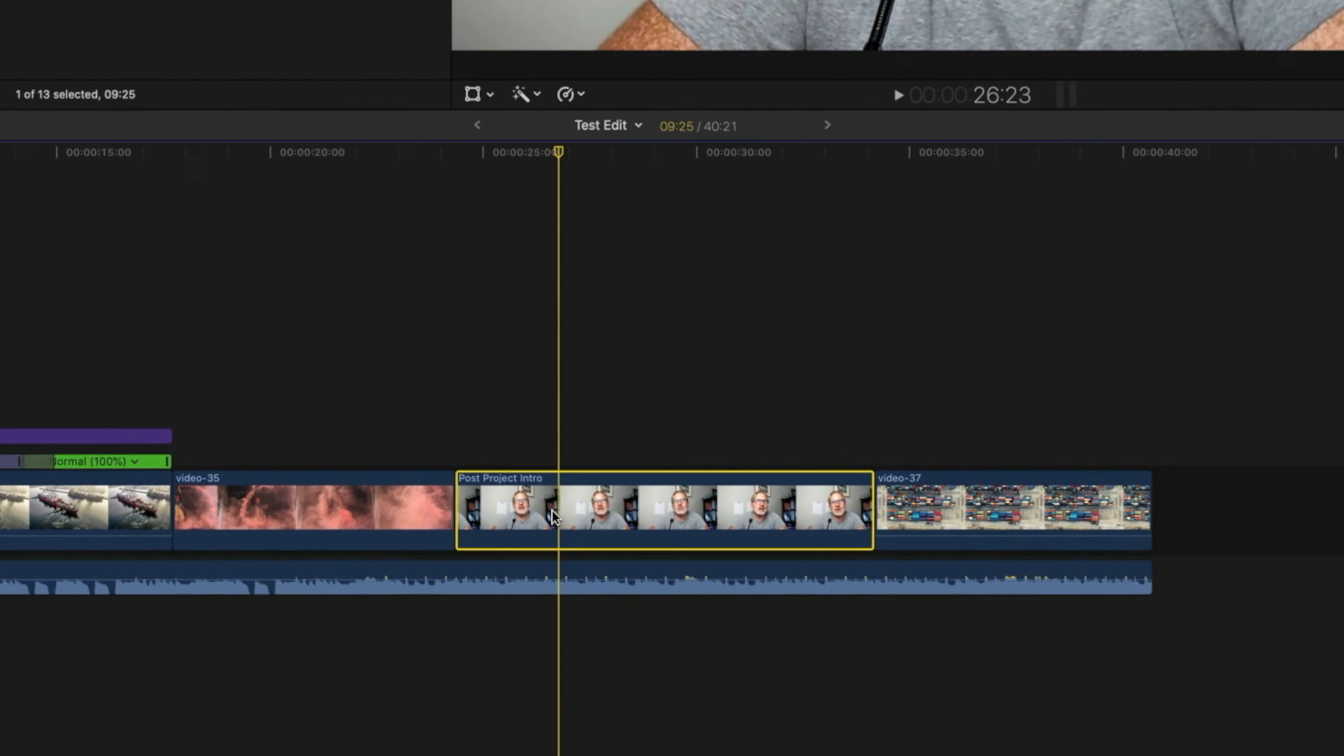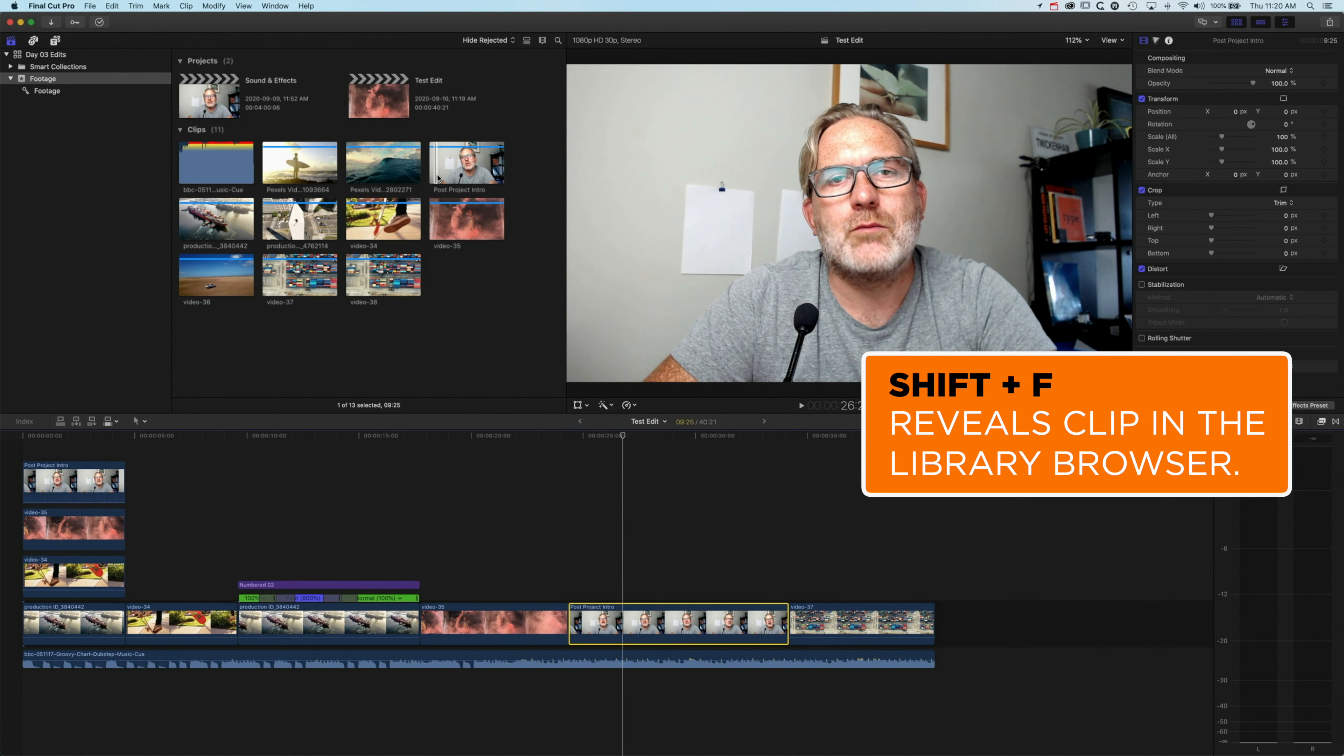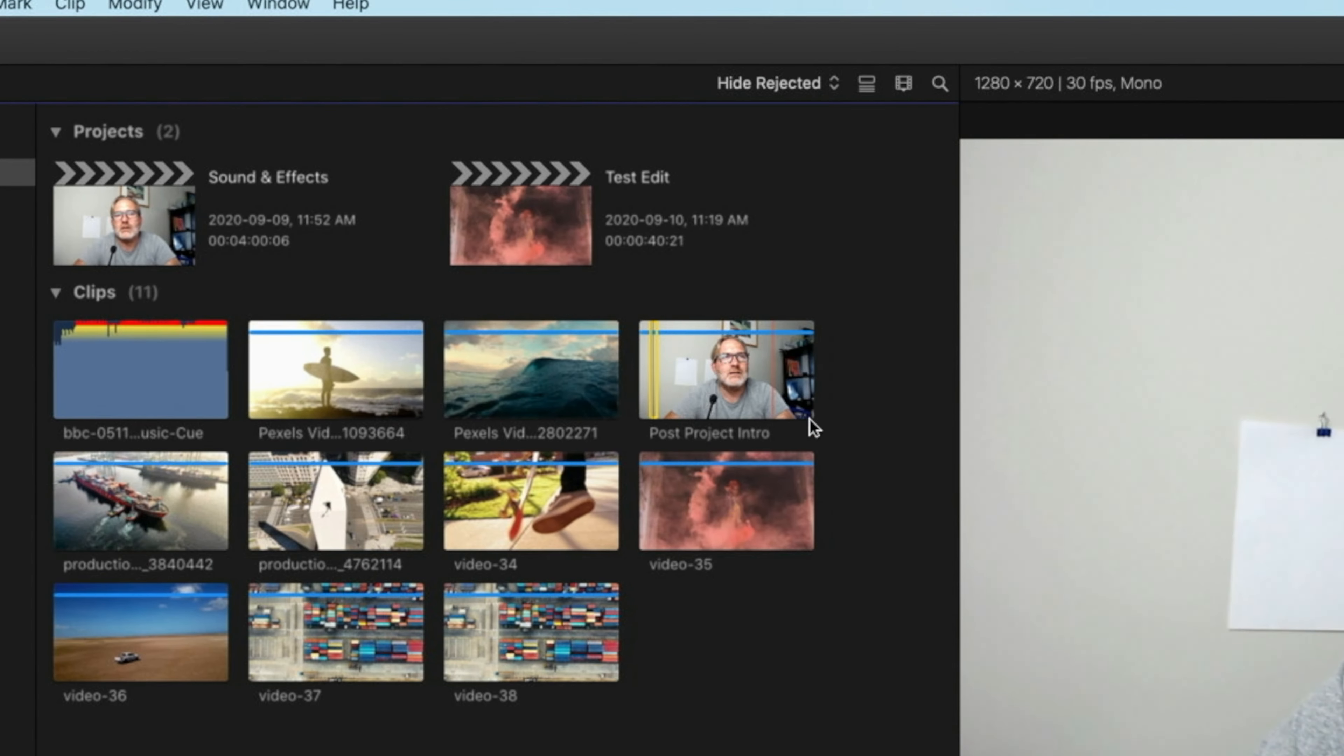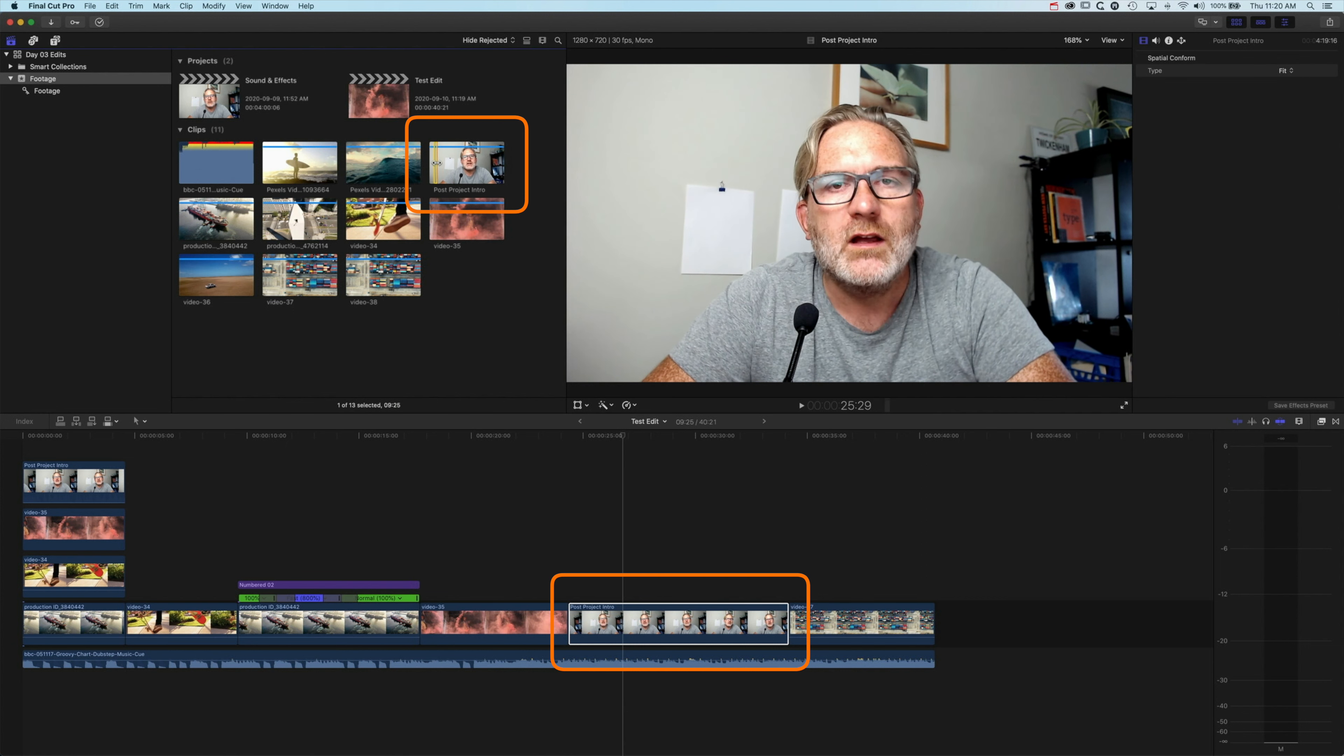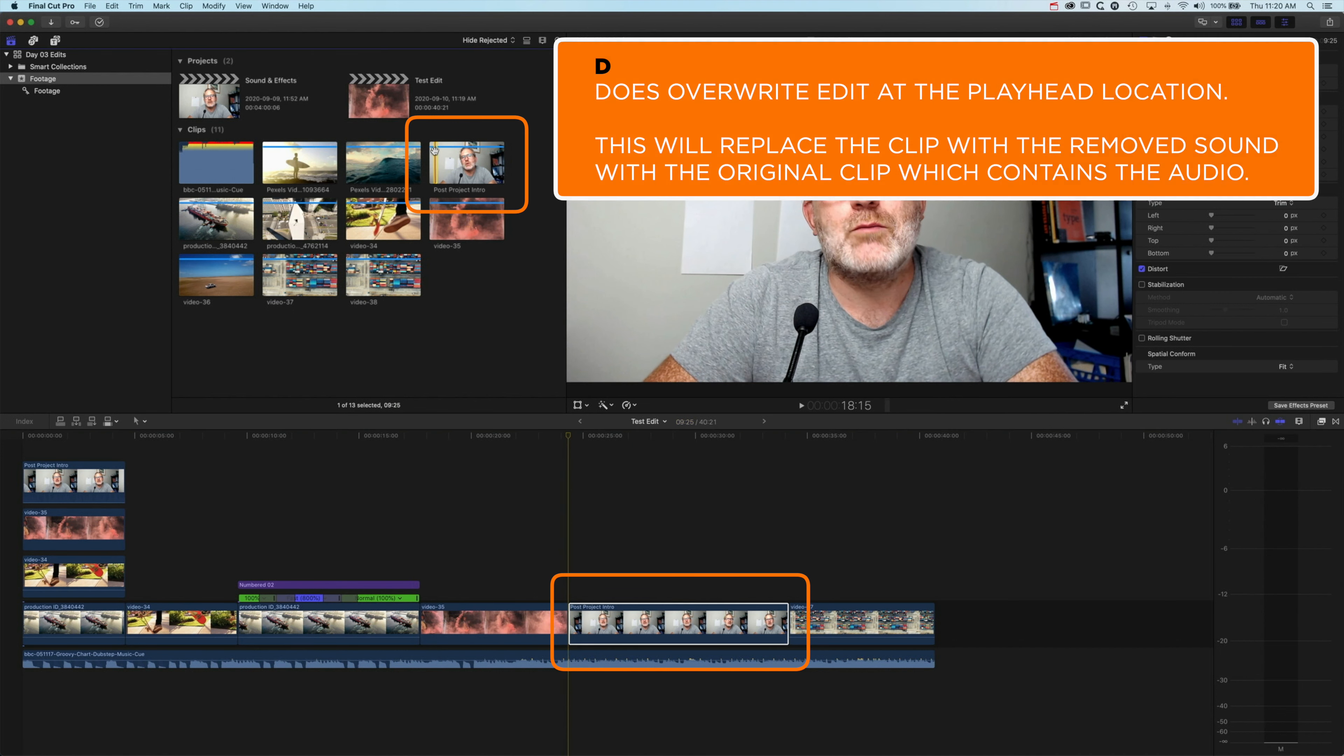With our clip selected in the timeline, we're going to do Shift and F, and that is going to highlight the range selected in that particular clip on the timeline. You can see up here in this post-project intro, that little yellow box is around the same selection that I've got on the timeline. If I hover over this clip that's highlighted yellow, move my playhead back to the beginning of that clip, and then press D, it's going to overwrite that now. Because it's exactly the same length, it's going to overwrite that audio.